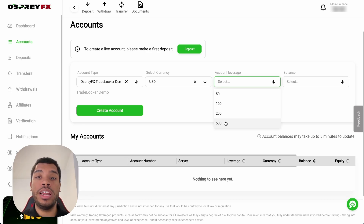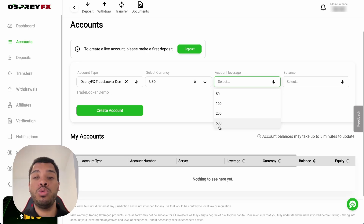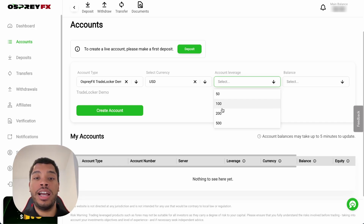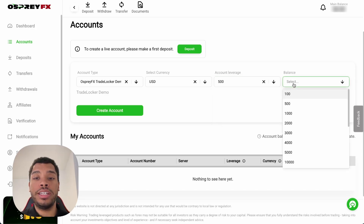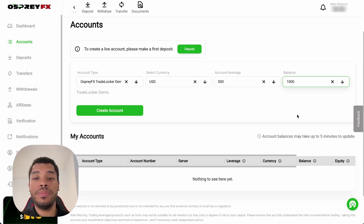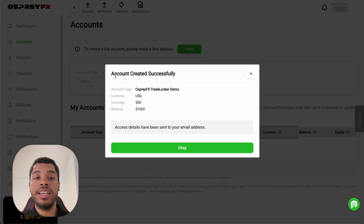At the same time, you can also create an unlimited number of accounts. So if, for example, you initially select a 1:500 leverage and later want to switch to 1:100, you just need to create a new account with your desired leverage. In this case, let's go with 1:500. After that, we need to select the balance, which can go from $100 to $100,000 — let's go with $1,000 — and then click on Create Account. The account was created successfully, and all the details are sent to our email address.